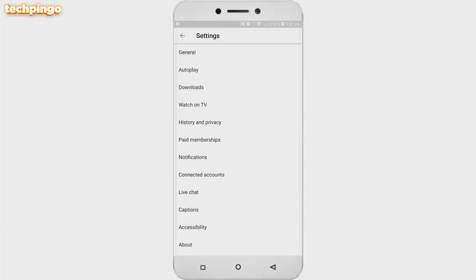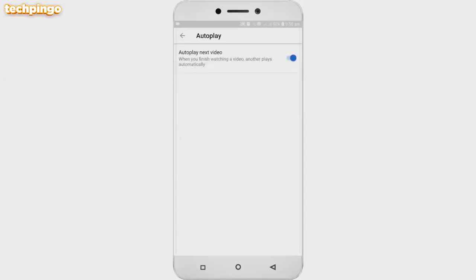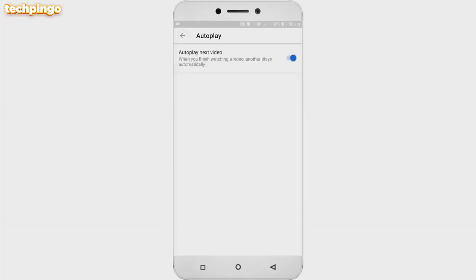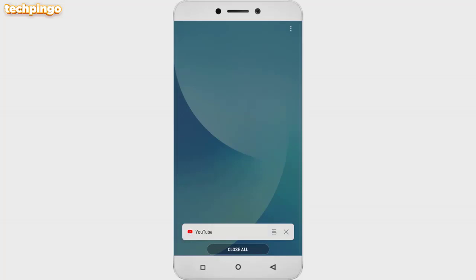Now for the second option I mentioned — when you finish watching a video, the next video plays automatically. To stop this, under the General option there is 'Autoplay.' Come to this option and turn off 'Autoplay next video,' and your videos won't play automatically after the one you are watching finishes.